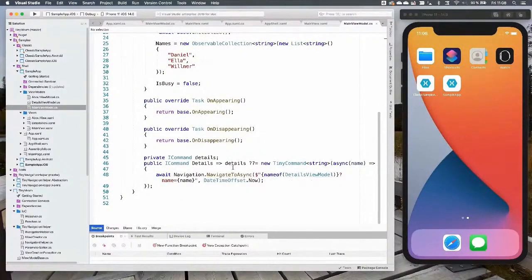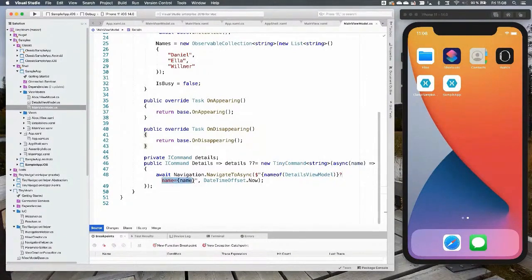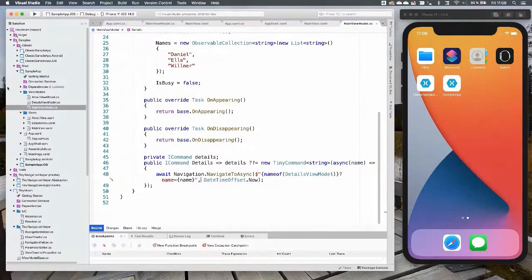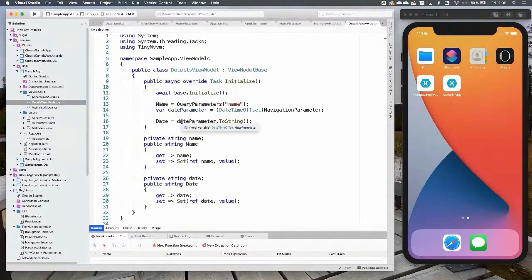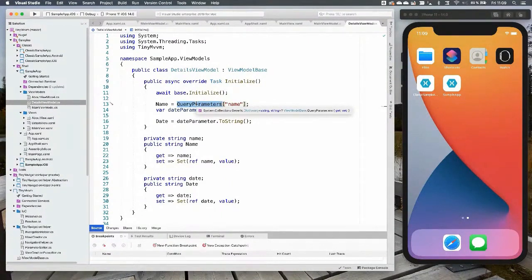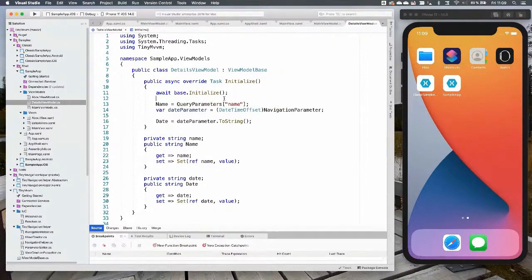With Shell navigation, you still have NavigateToAsync but instead of a key you send a URL. In this case we create a URL with the name of the details view model. You can pass query parameters and a navigation parameter. In the details view model, query parameters will be in a dictionary called QueryParameters — you don't have to do parsing yourself or add properties for it — it's handled by TinyMVVM. You can access the navigation parameter via the NavigationParameters property.